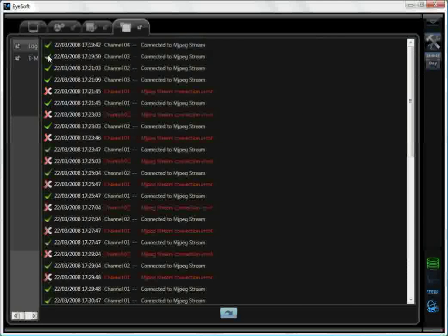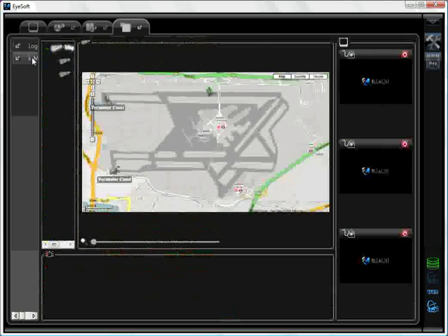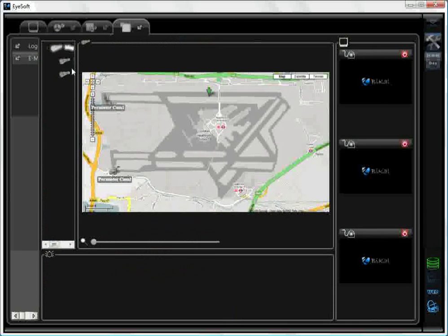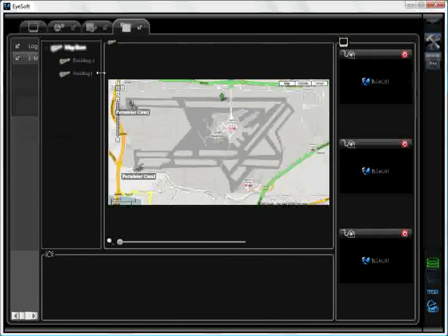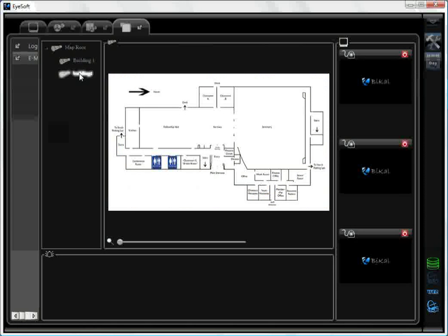On BiCAL iSoft, click EMAP. Here you will see a list of your maps. Our route map is an example of Heathrow Airport, and here's the map we just inserted.